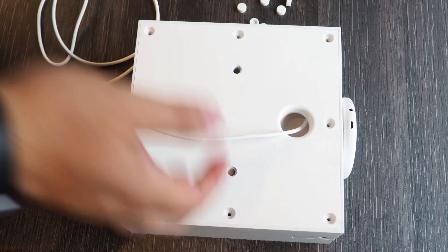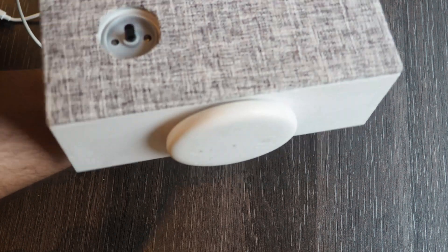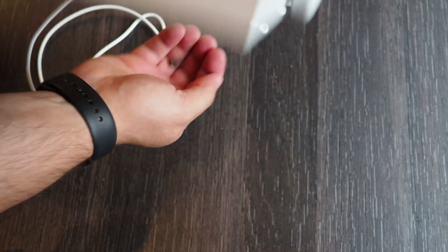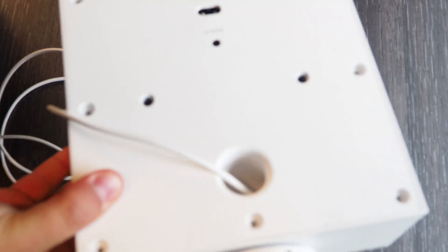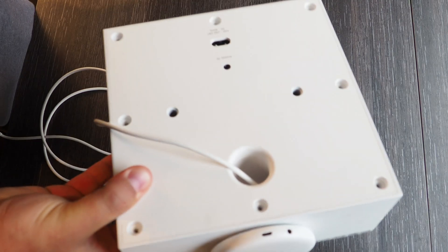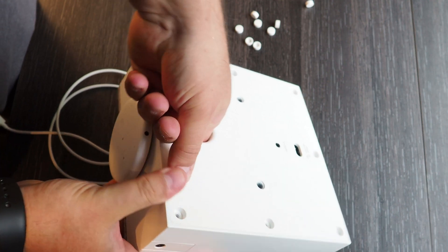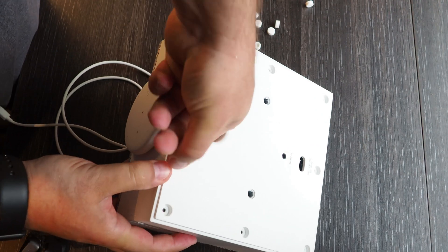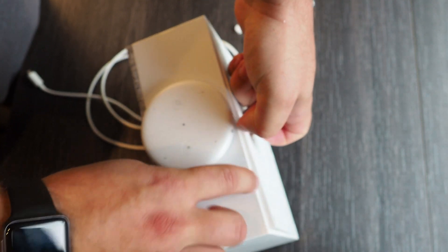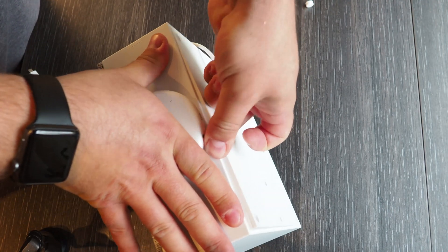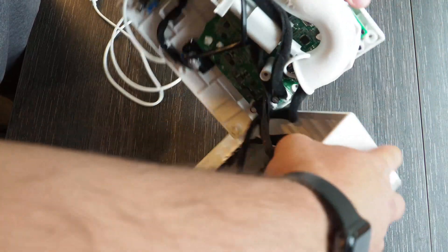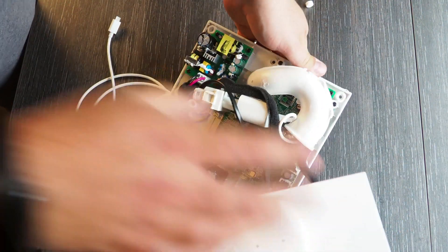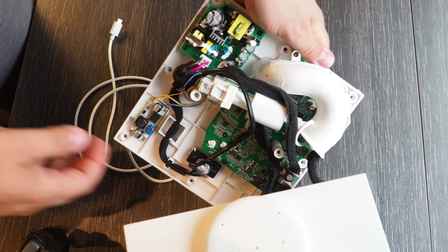So after we have unscrewed all the screws the easiest way to open this up is the following. Just push the finger inside and slightly pull it out. As you can see here it is coming out. And now we see that the complete enclosure is open.